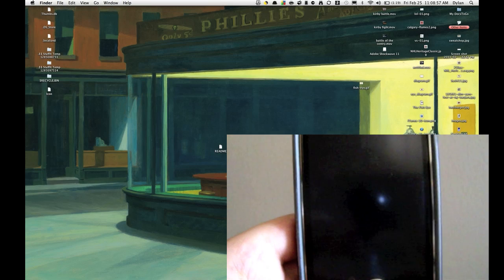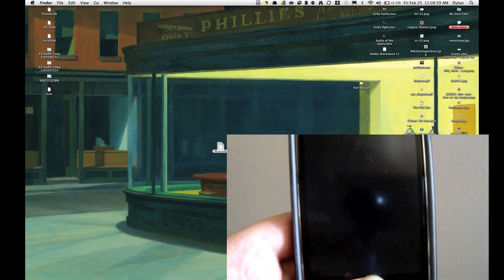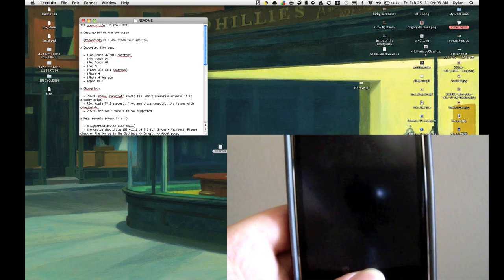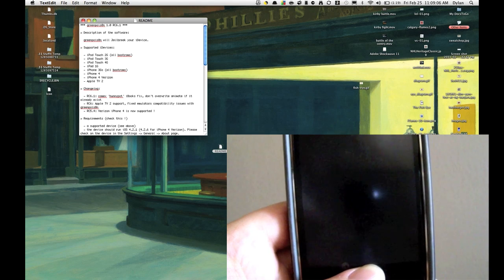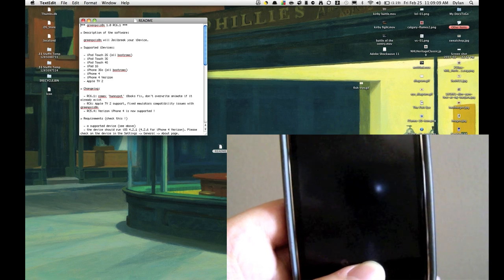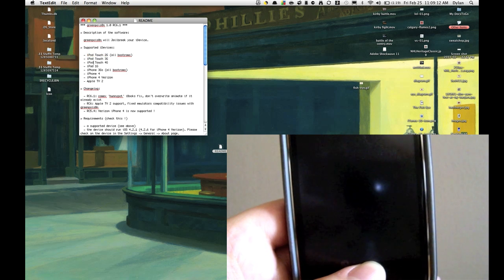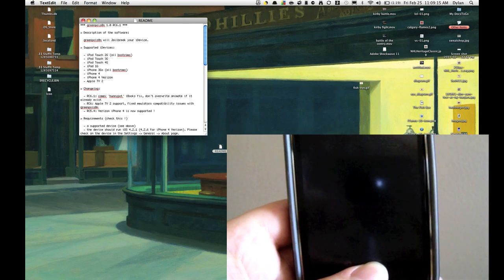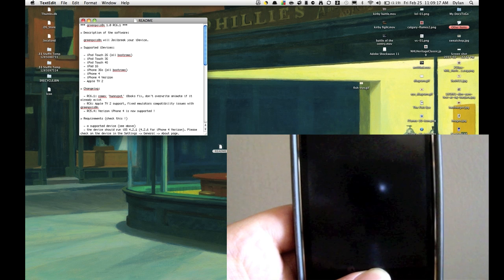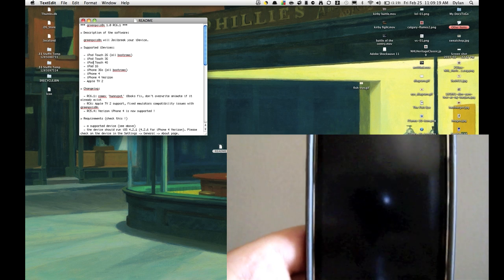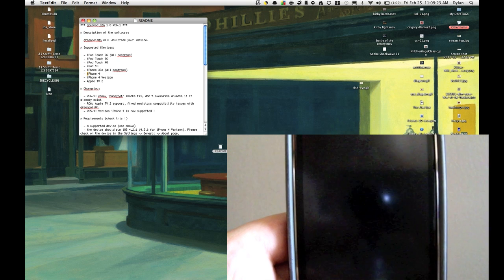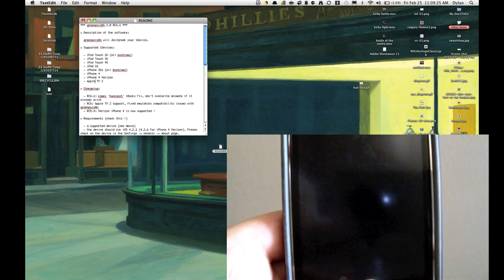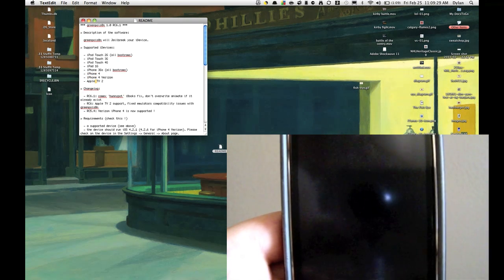Hey guys, Dylan here and I'm going to show you how to jailbreak a large amount of your iDevice using GreenPoison on 4.2.1, and if you're on an iPhone 4 Verizon 4.2.6. This is going to jailbreak iPod Touch 2G all boot ROMs, iPod Touch 3G, 4G, the iPad first generation, the iPhone 3GS all boot ROMs, and this is the one I'm going to be demonstrating for you guys, iPhone 4, iPhone 4 Verizon, and the Apple TV second generation.